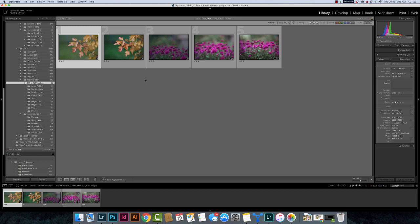So the Lightroom that you know and love and have been using for many years, if you used Lightroom 2, 3, 4, 5, 6, whatever, that Lightroom is now going to be called Lightroom Classic.